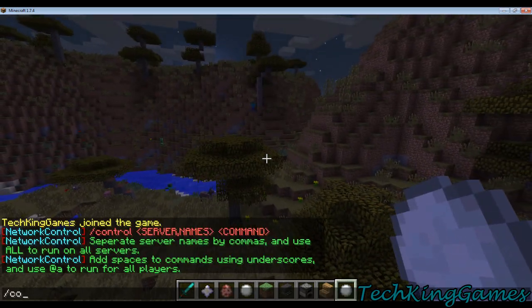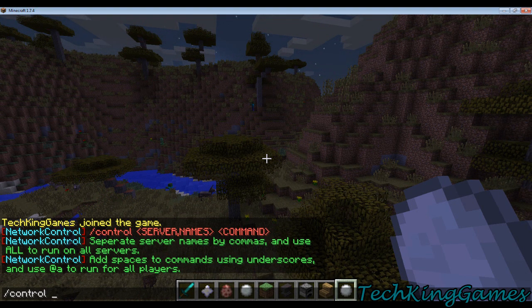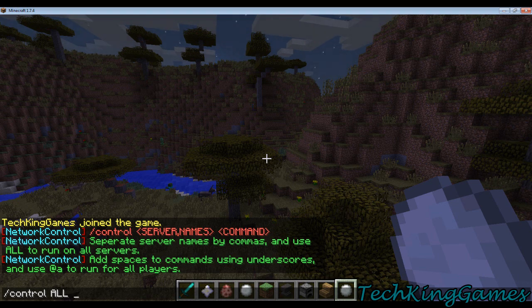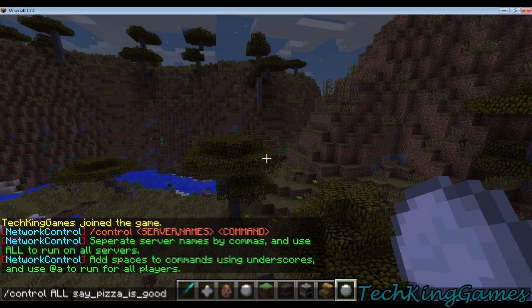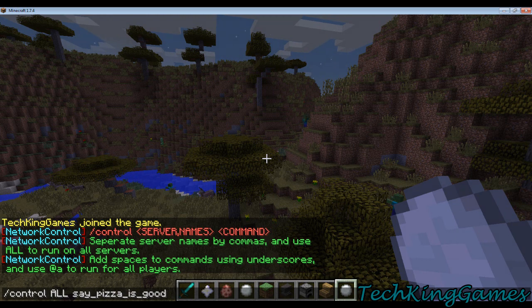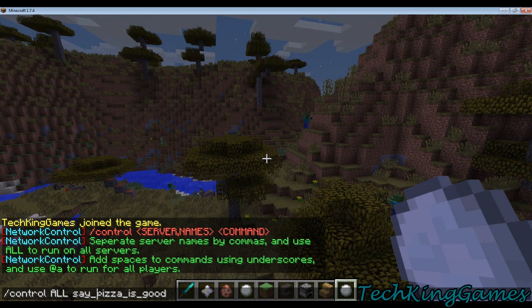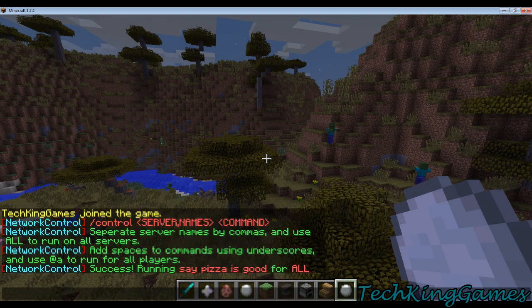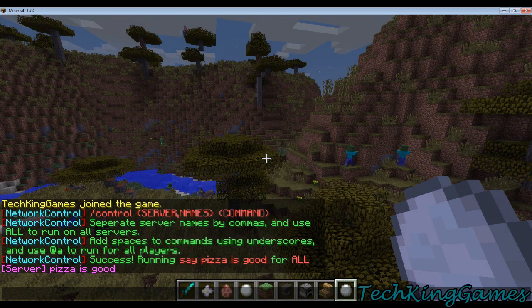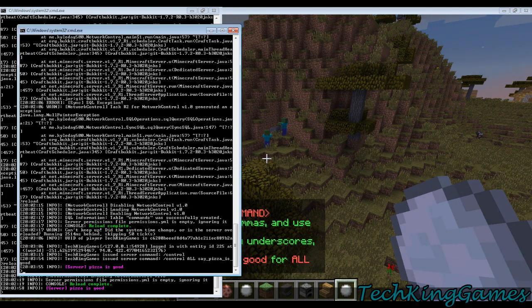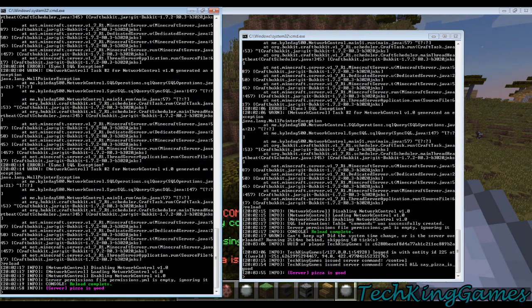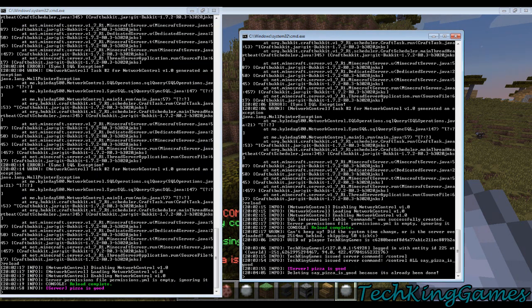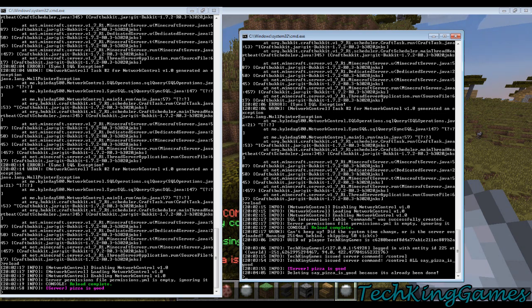Basically, what we're going to do is we're going to type slash control, and then we're going to enter the server name. For this one, we're going to say it on all servers. So we'll just put all. Then we'll put a space, and then we want our command. I'm going to say say pizza is good. Now, these underscores will become spaces when the command actually gets ran. So, okay, we'll go ahead and run that. It'll say running pizza is good for all, and it'll run that command. So if we open up both of our plugins, you'll see that it'll say pizza is good. In a couple more seconds, you'll see that it's going to say deleting say pizza is good because it's already been done. This means it'll clear the database of it, so that it's not clogging your database. Because if you have all these listed there, when we go to check for commands, it might take a while. So you see, we've got both of them have ran that command, and it's all good.